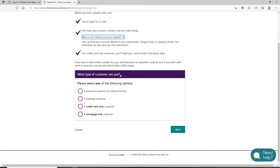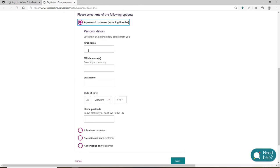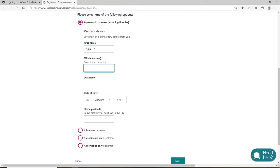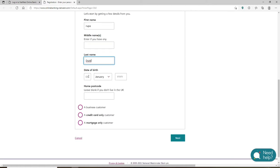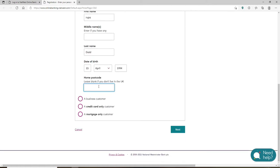Now go ahead and select what type of customer you are. According to your selection, an expanded menu will pop up. Simply enter your personal details in the text boxes, starting from your first name, your middle name if you have any, and your last name. Select your date of birth, type in your date of birth information, and type in your home postcode. You can leave it blank if you don't live in the UK.